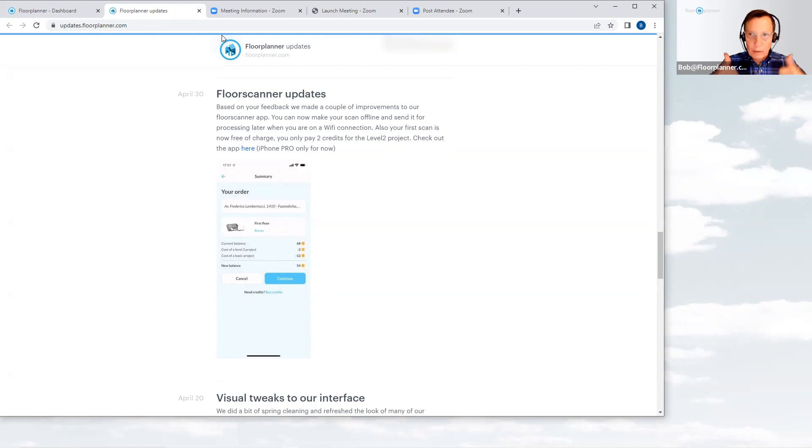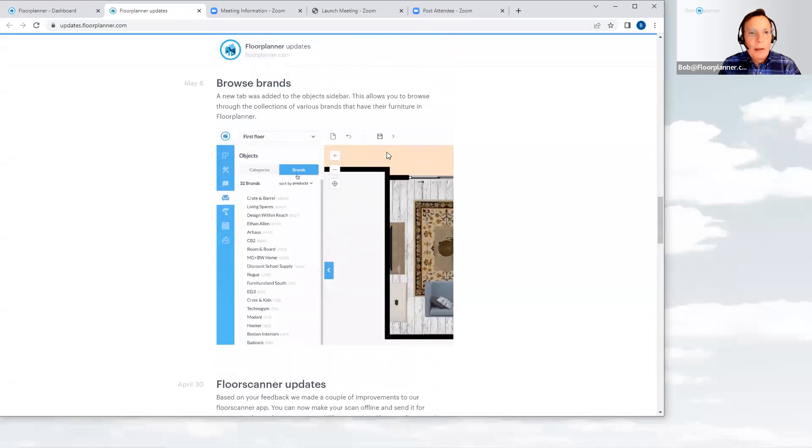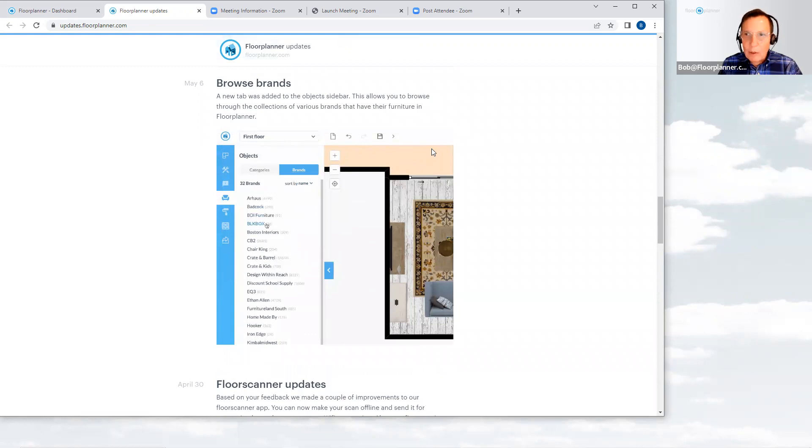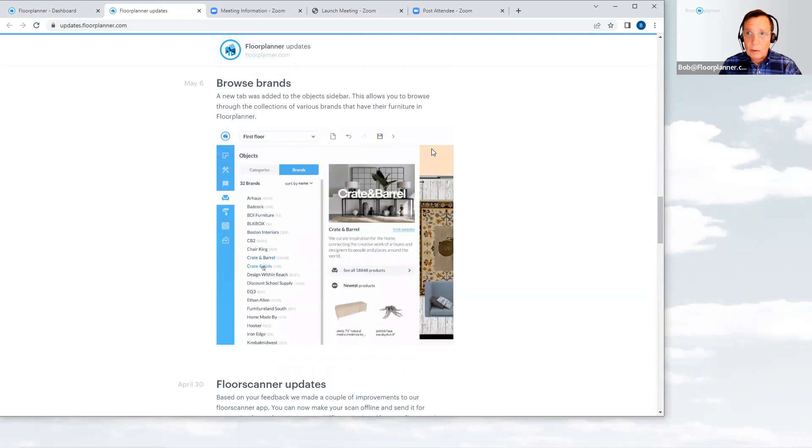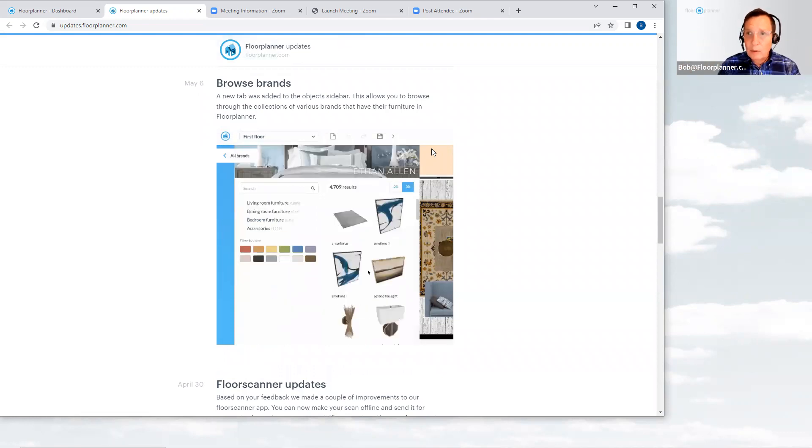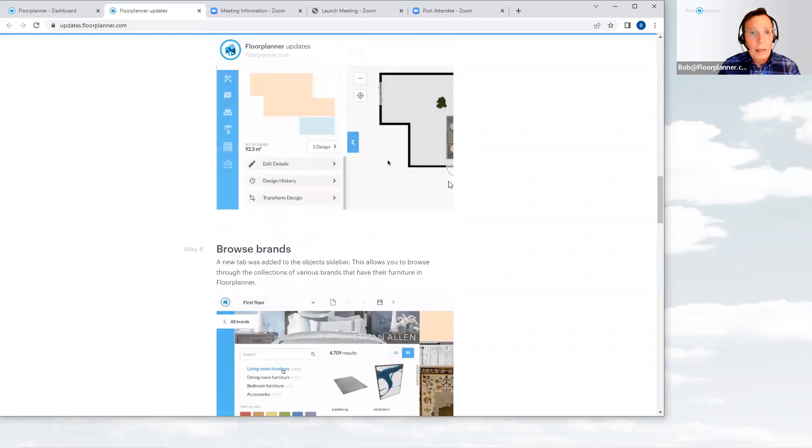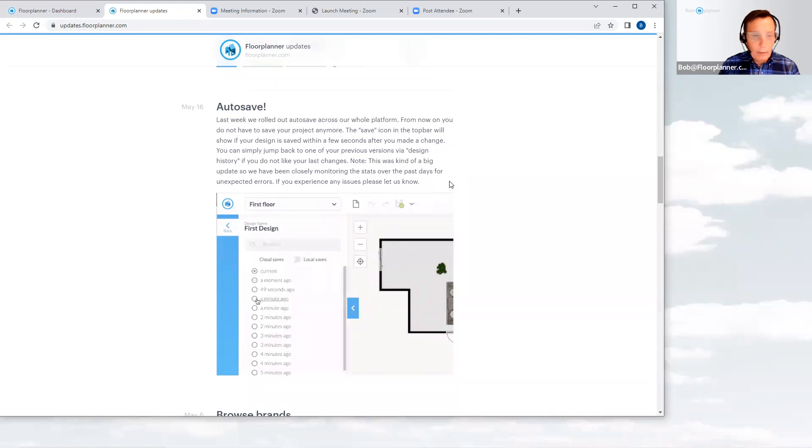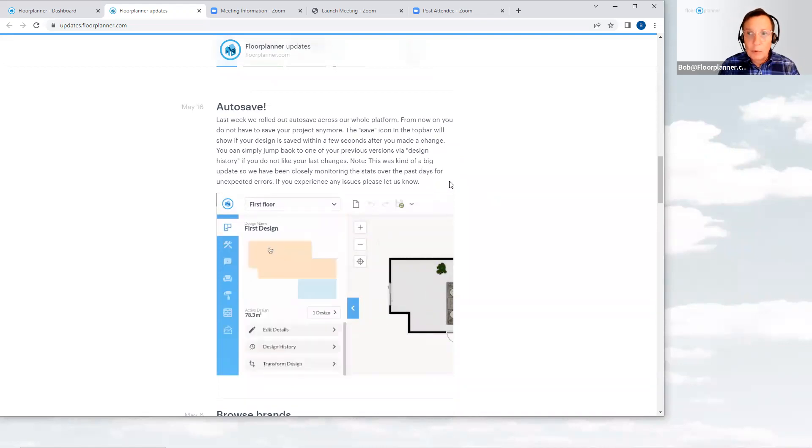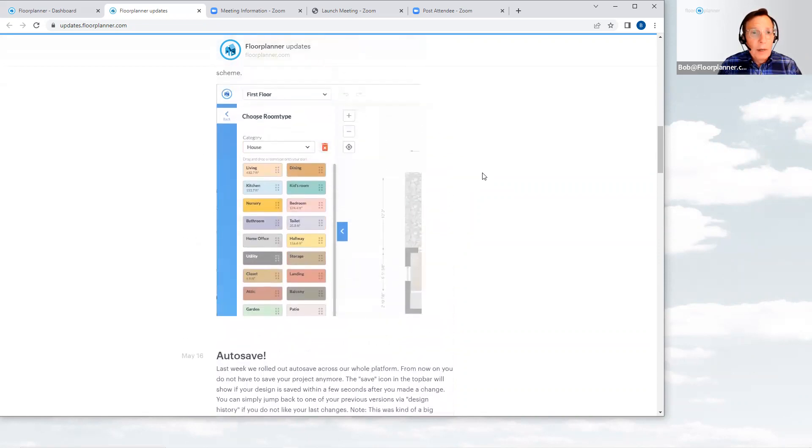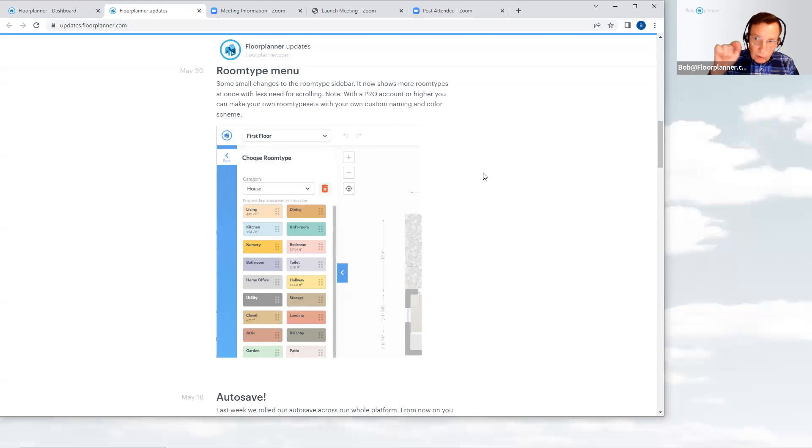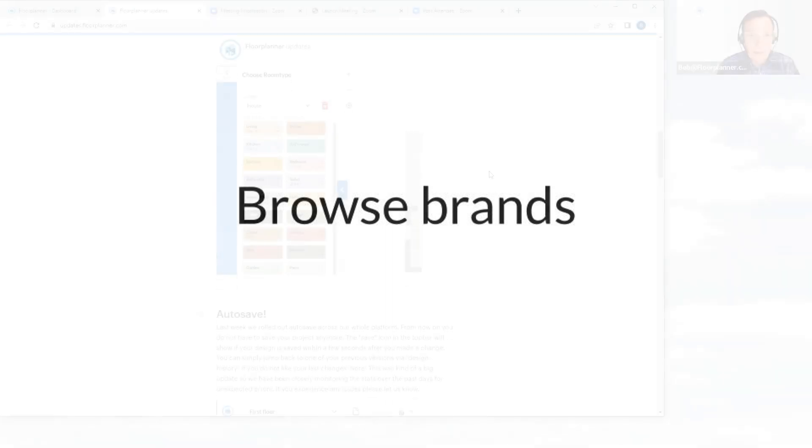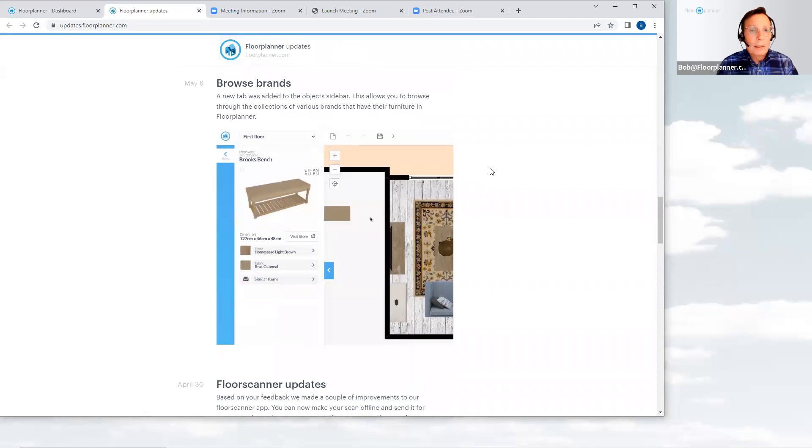Moving into May, we have a new feature that came out there for browsing brands. These would be like business and enterprise accounts with floor planner that are creating their own assortments of products and they're sharing them with the floor planner community. There's also the auto save feature that's been added, and lastly we're going to take a peek at the room type menu that has been added to make it a little bit easier to identify the color codes and naming structure for the structures that you create.